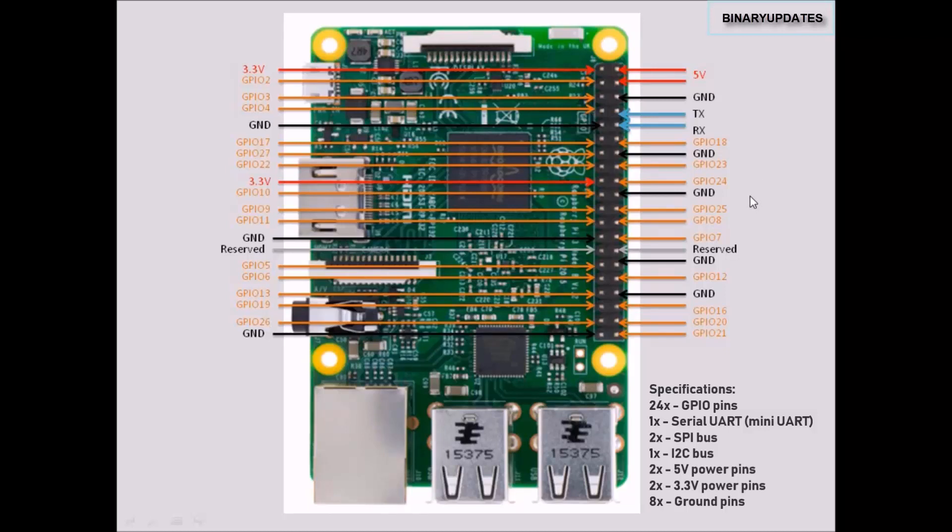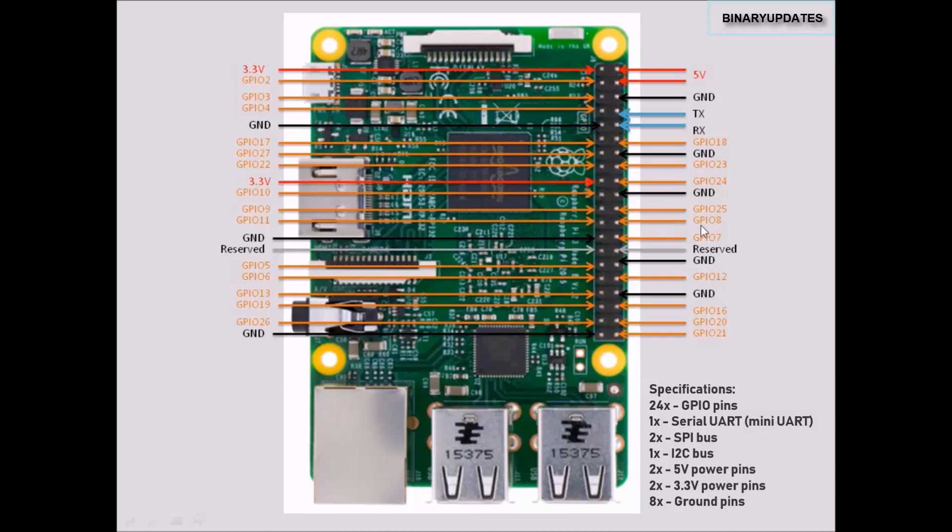I thought not to include that in this video because this is a very introductory video about the pins and GPIO pins. You can see there are plenty of GPIO pins, power pins, and all things.